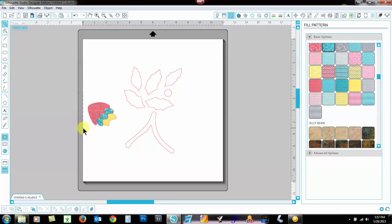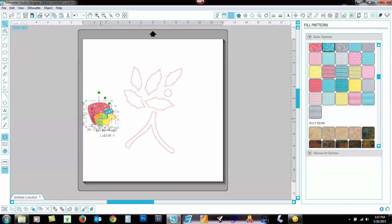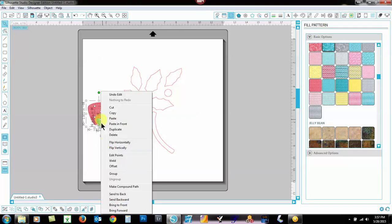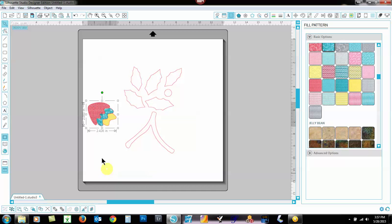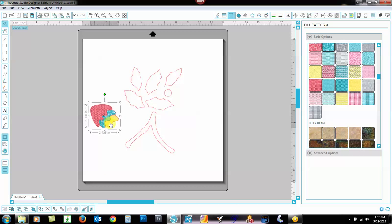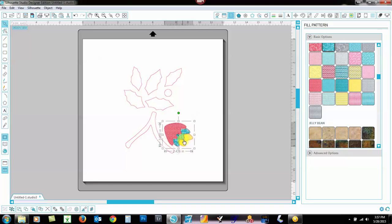Now I'm going to highlight this area by dragging all the way around all three units. And I'm right clicking and grouping them. That means now they're all together. No matter what I do, they're going to all be together until I ungroup them. And then they're ready to go in the applique.